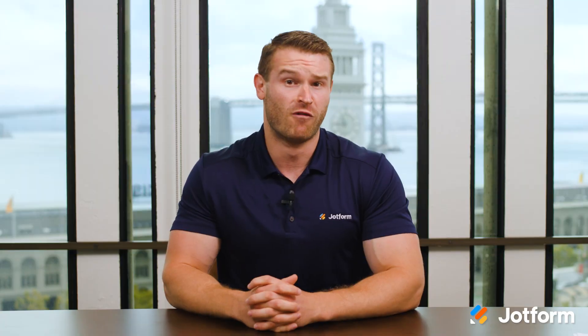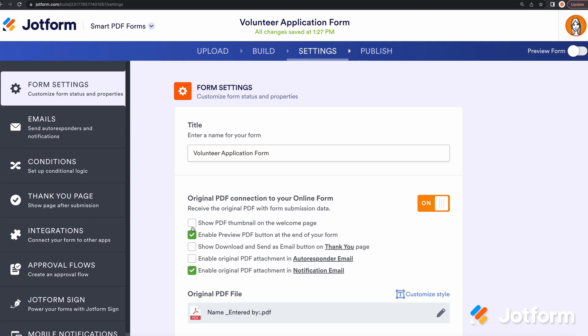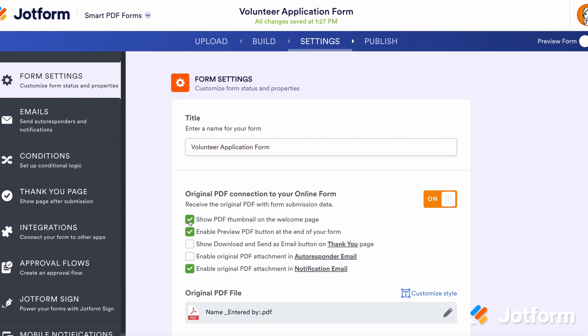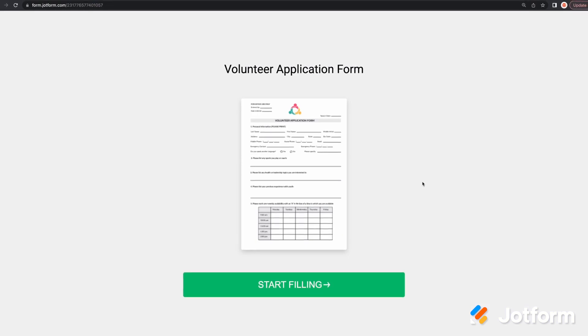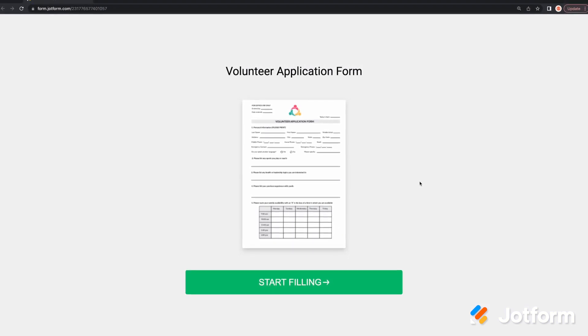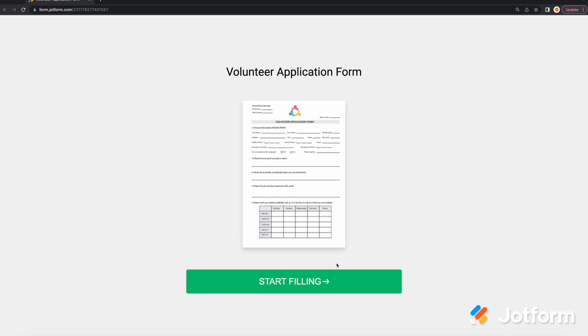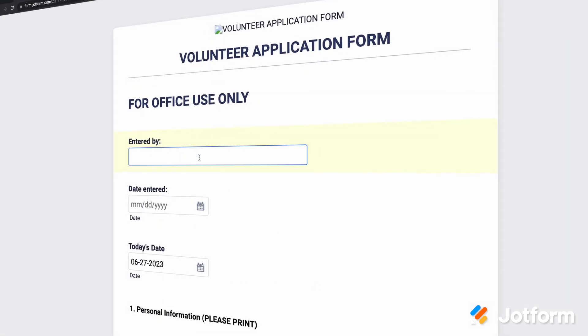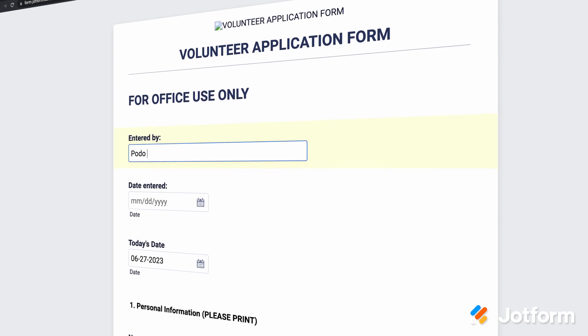The first option we'll go over is how to show a PDF thumbnail on the Welcome page. This one's simple. By enabling this option, users will be presented with a thumbnail of the original PDF that's displayed when users view or embed the form. Click Start Filling to go to the next page, where you can begin entering information that will populate the original PDF.